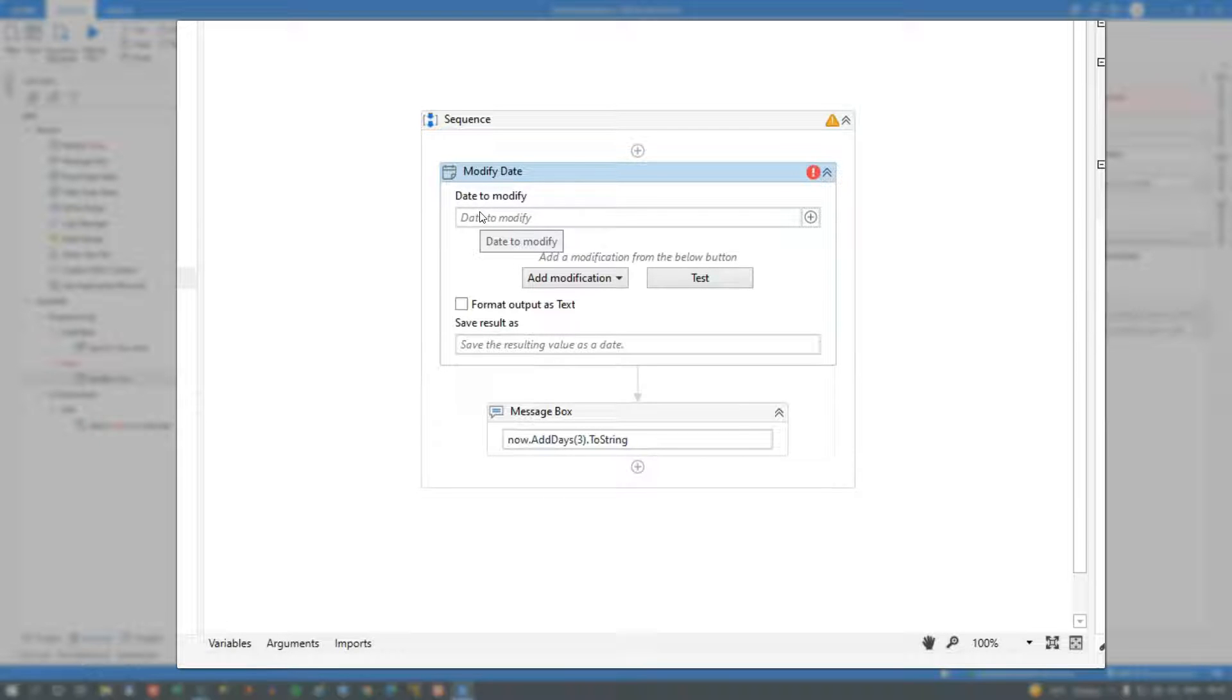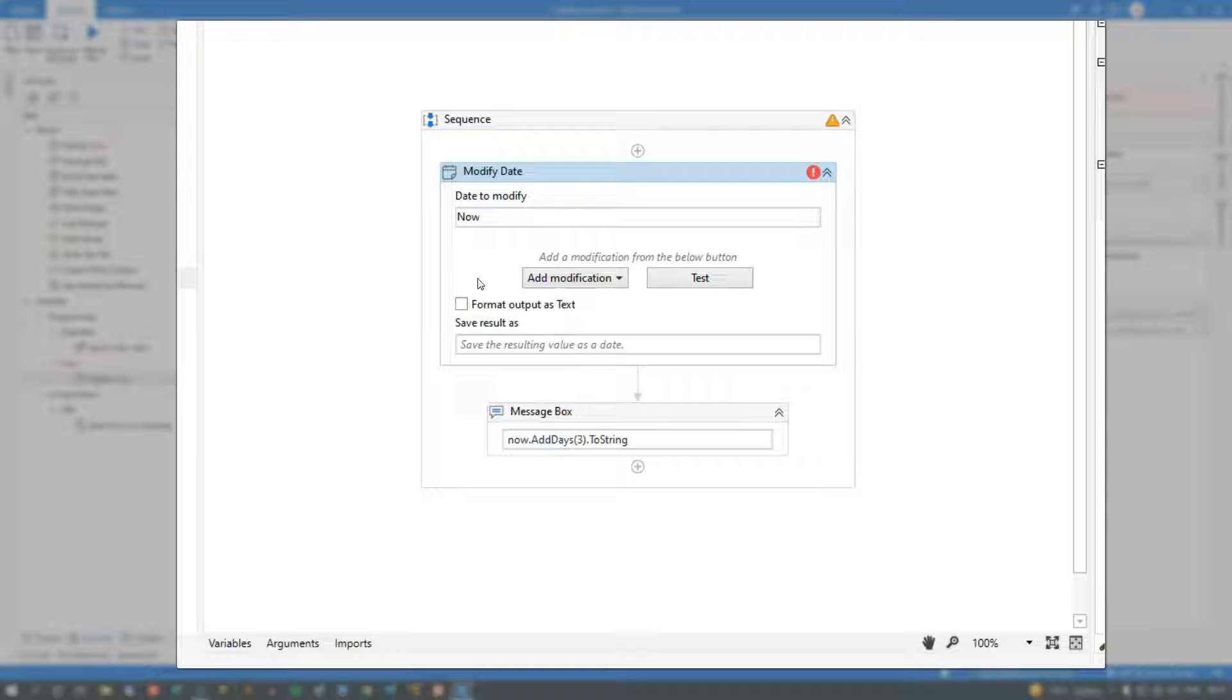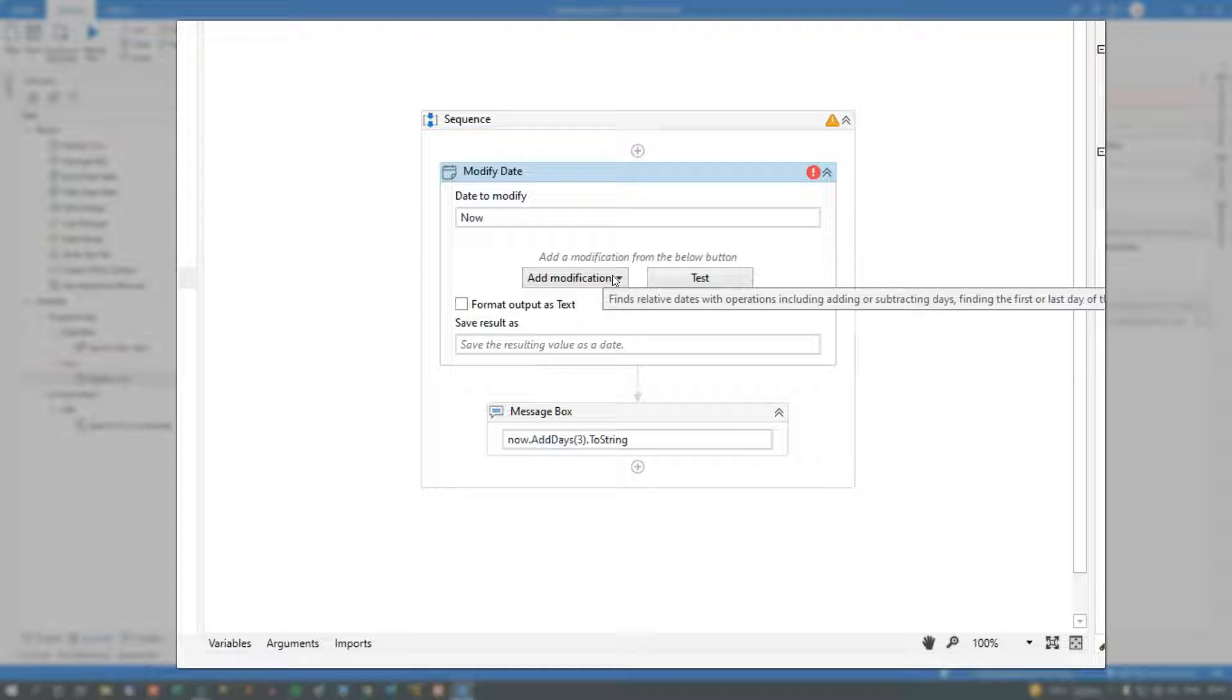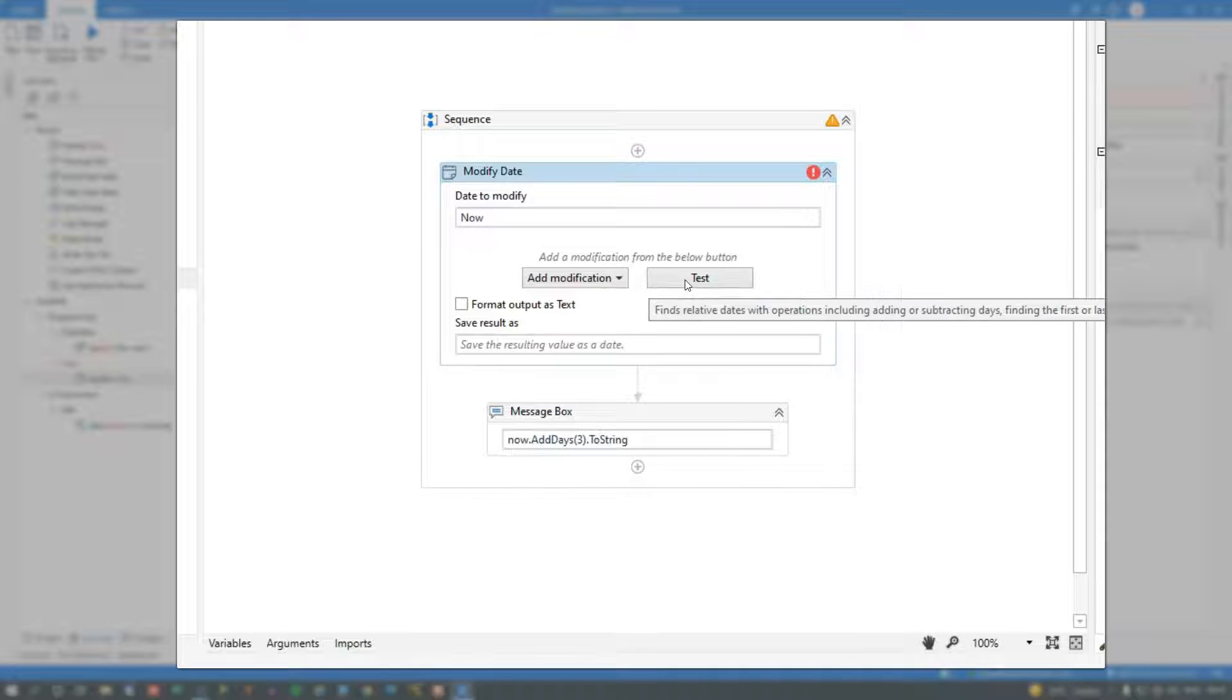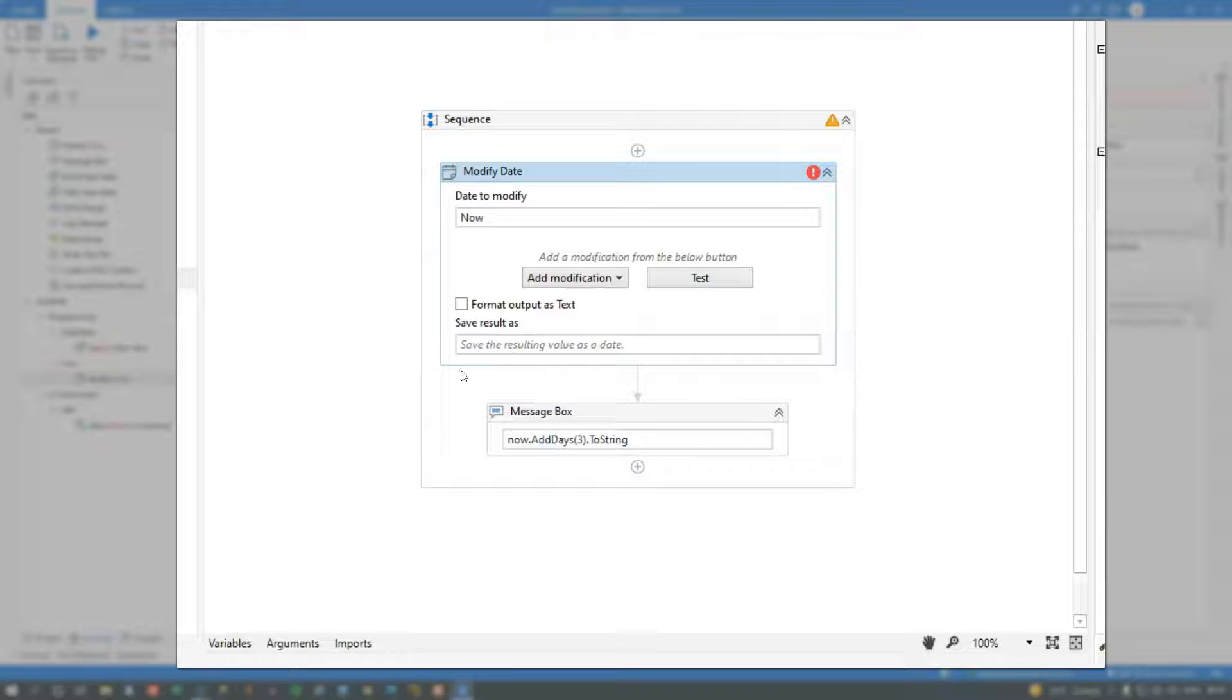we can see that it has a number of properties. First of all, it has the date that we want to modify. Well, we'll just stick with modifying now, which means we're always manipulating the current date and time. And then we can add one or more modifications, and we can test the modifications, and we can output the modified date and time.